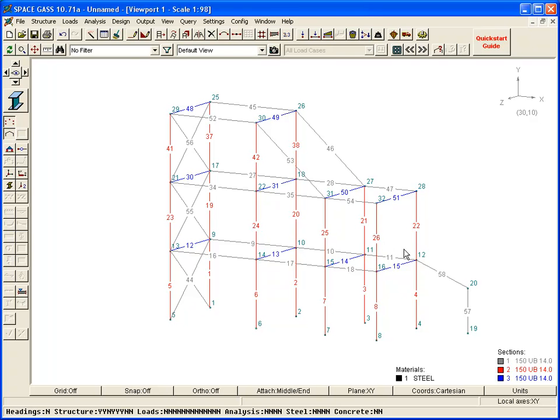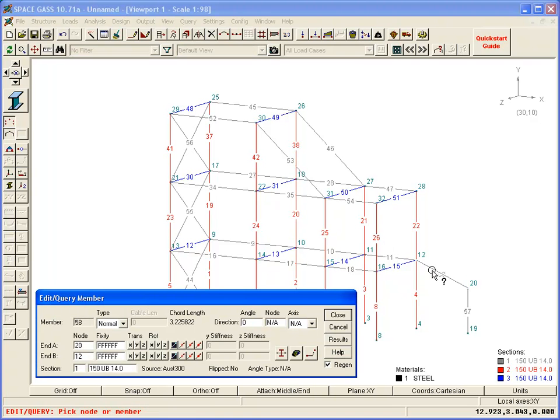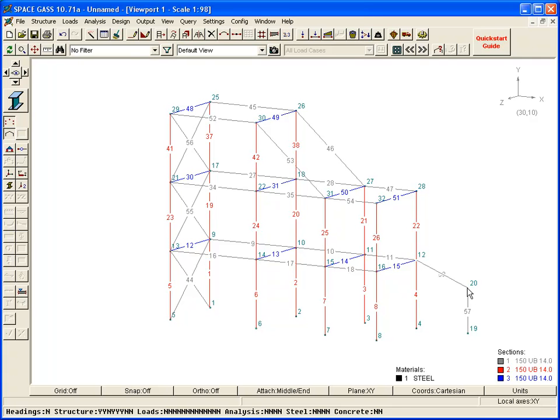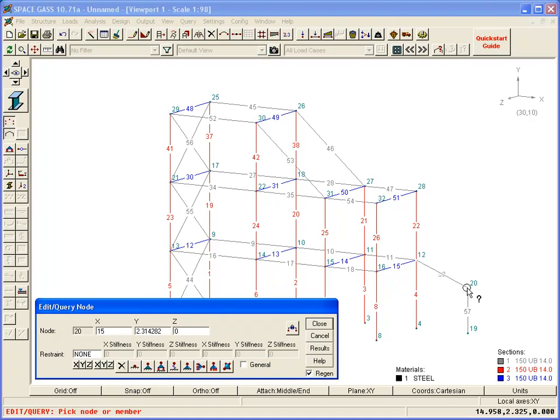By double-clicking on a member or on a node, the corresponding properties can be displayed as well as modified.